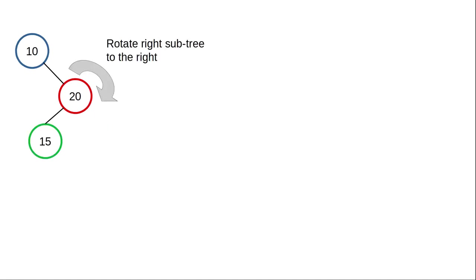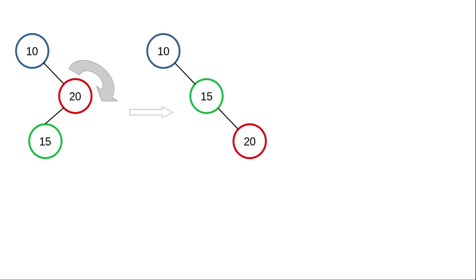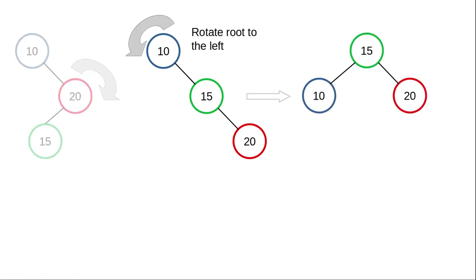To solve this problem, we'll rotate the right subtree to the right. Now you may be asking, how will that make things more balanced? It won't. We will still have a right heavy tree, but now both the root and the right subtree are right heavy, and we know how to solve that. That's exactly the same process as we did before.